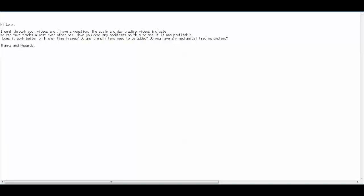Do you have any mechanical trading systems? Yes, only use open price, high price, low price, close price.